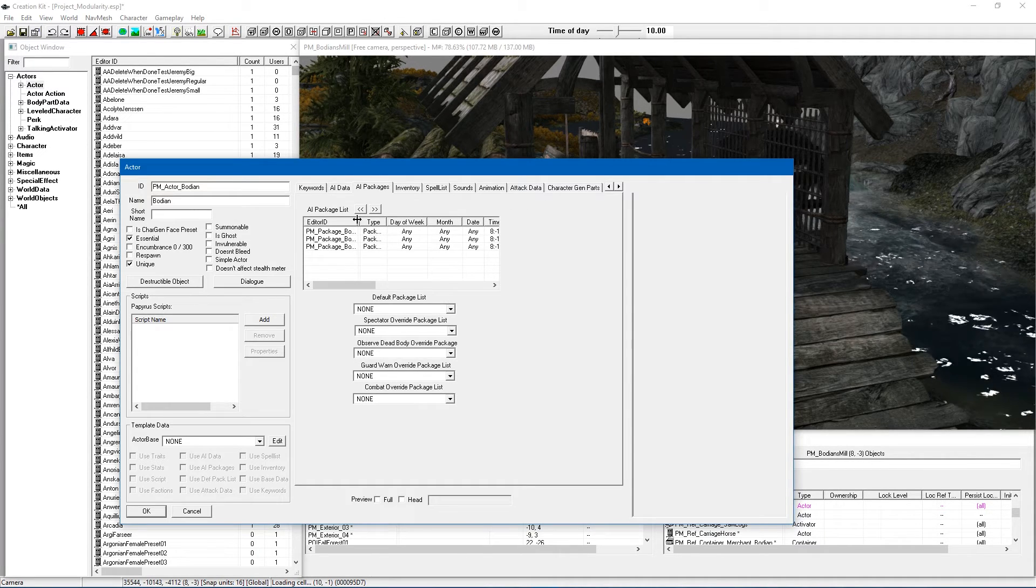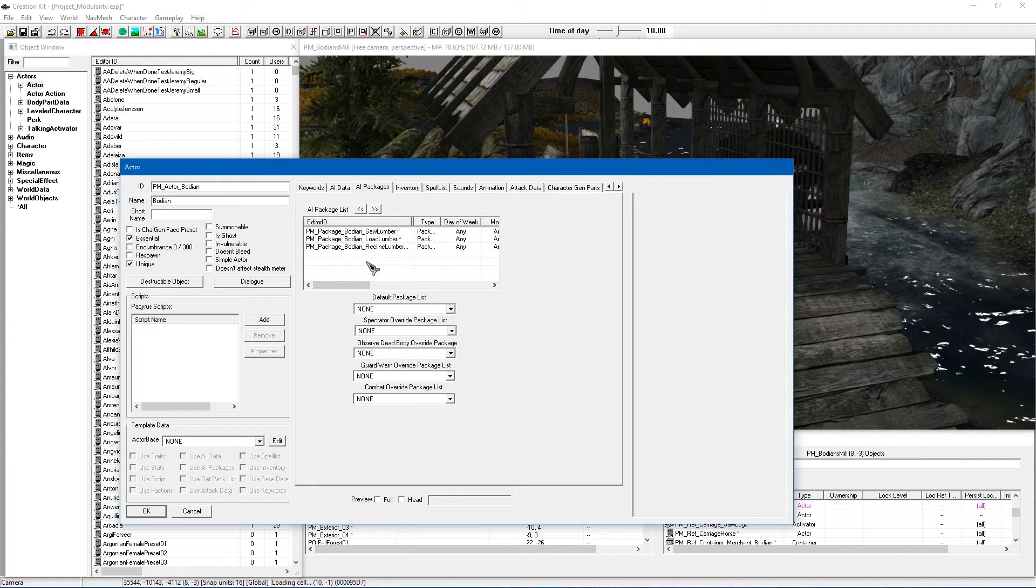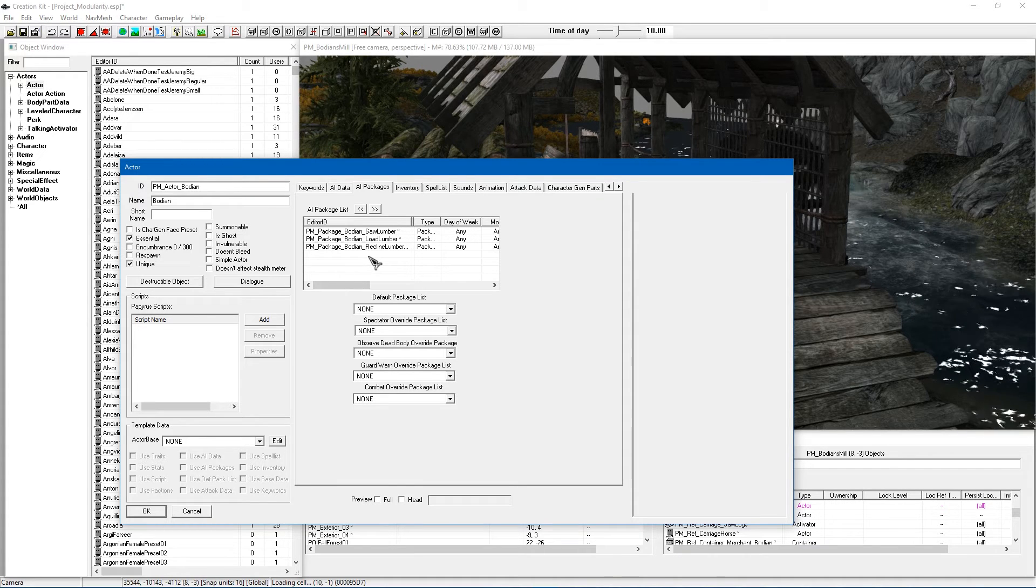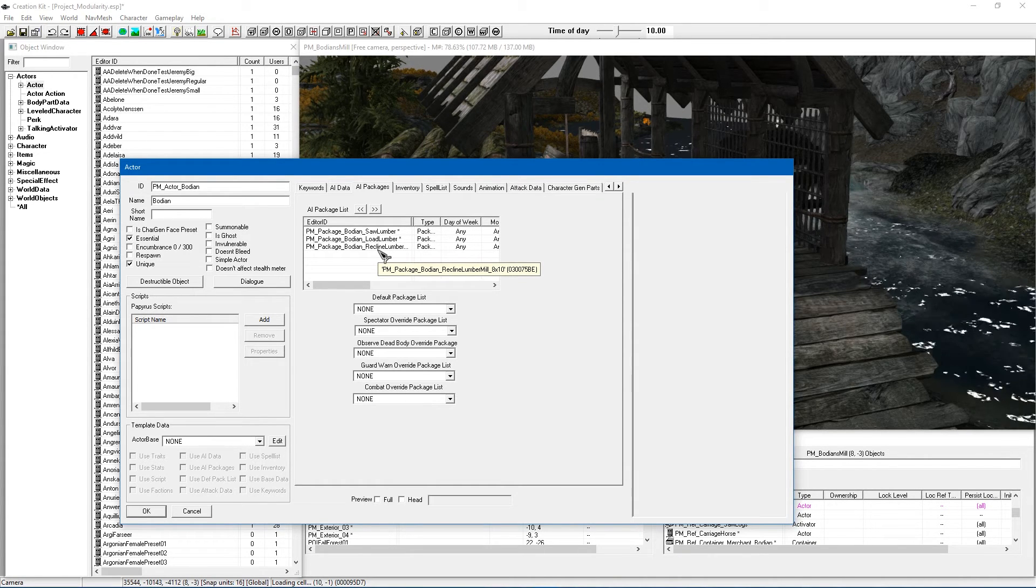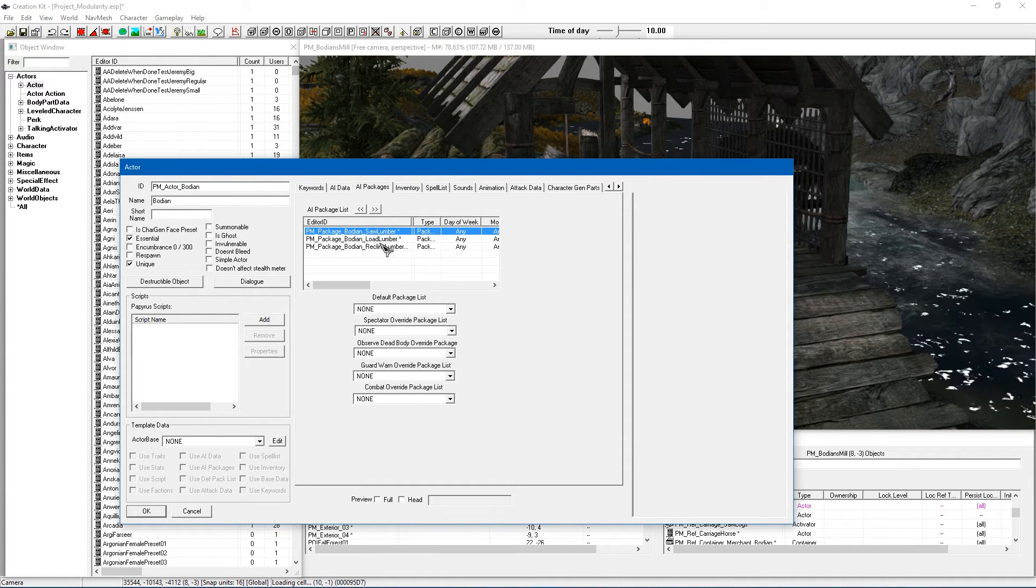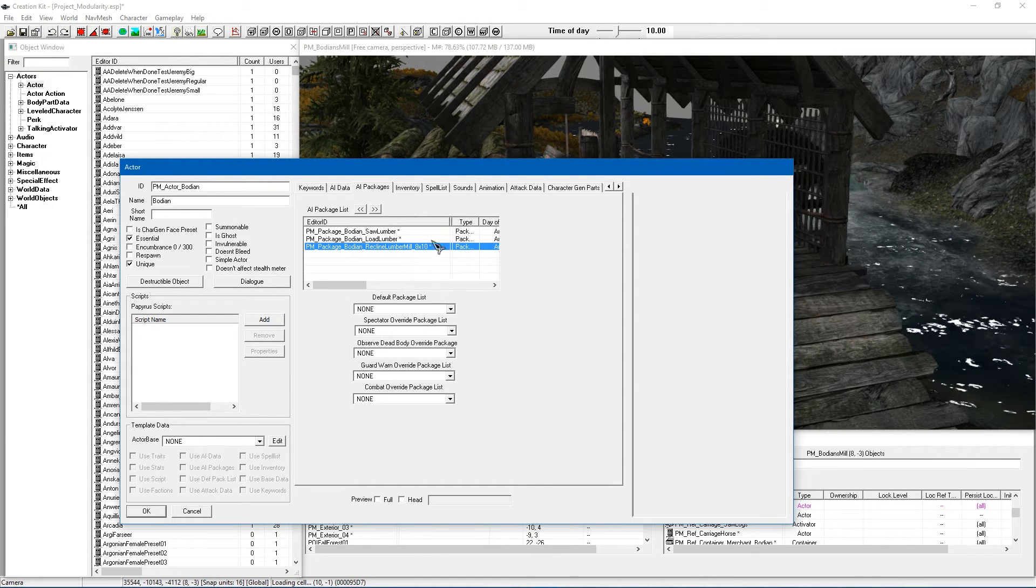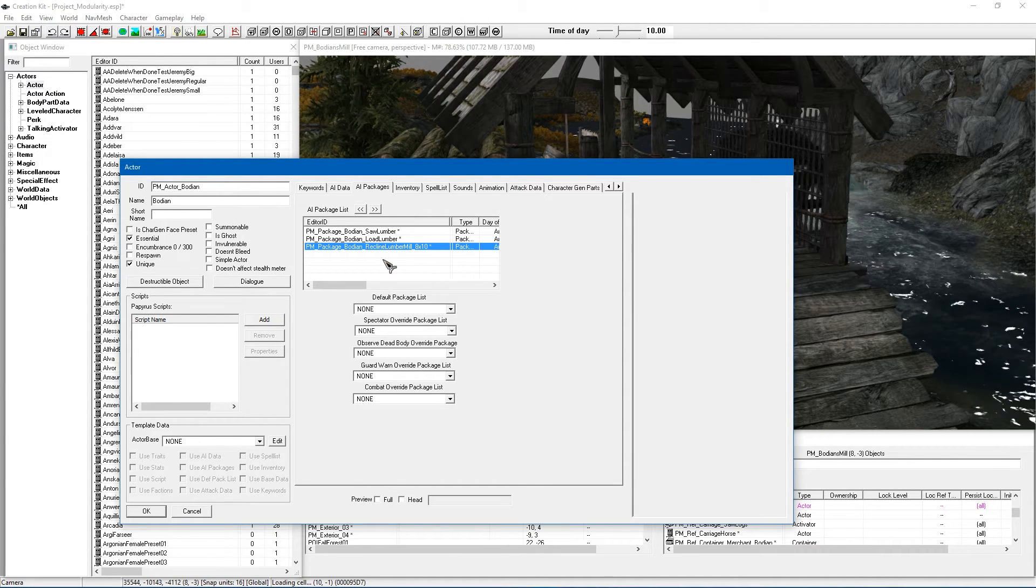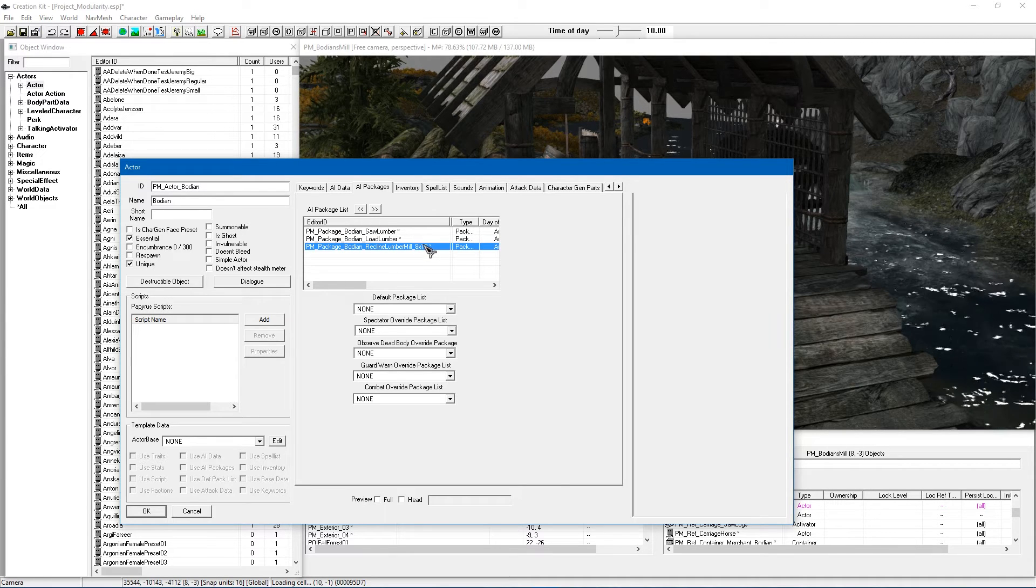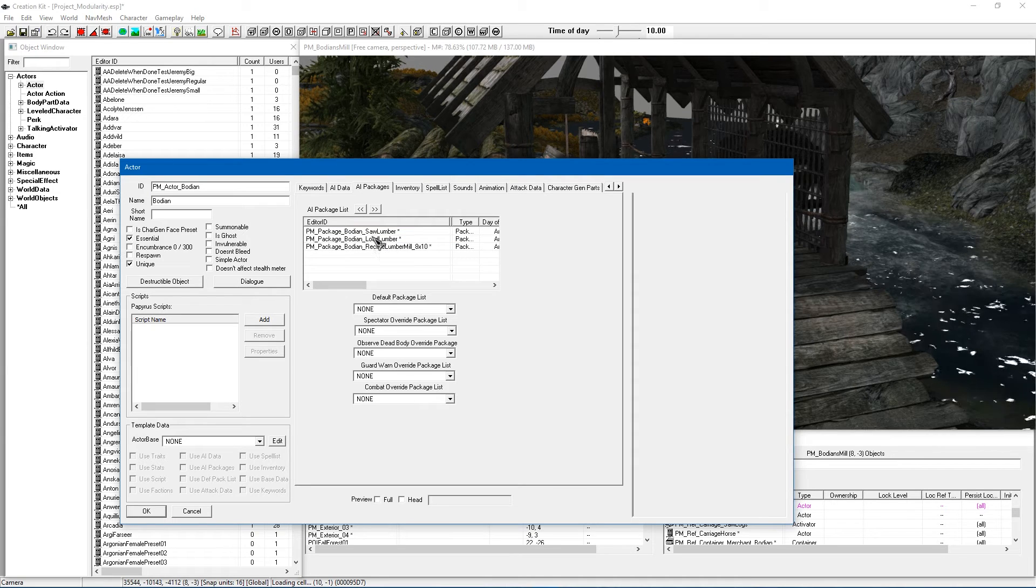So the AI packages are the fun part. Now all I did is go ahead create a brand new package. I recommend you do the same. Just create a brand new package and put it side by side to something like Hod's packages and make sure you get the saw lumber, load lumber and recline lumber packages. Name them roughly the same so it doesn't get confusing and you don't need to keep them on the same sort of time schedule. You can have this whatever you want but I did just to make it nice and easy.